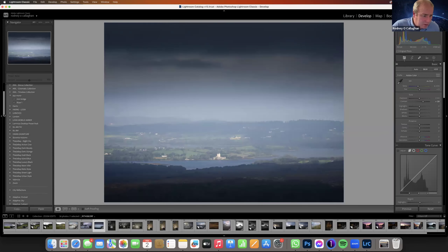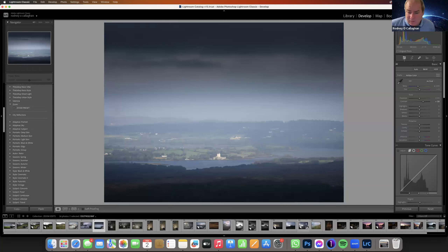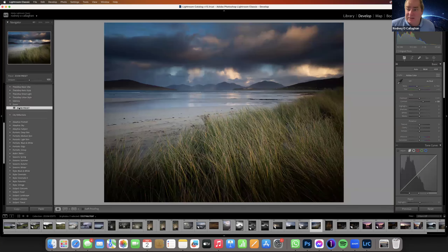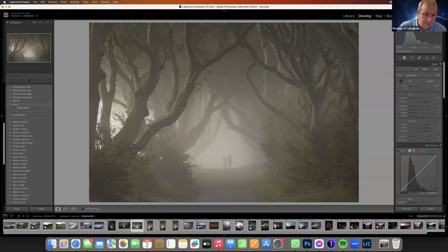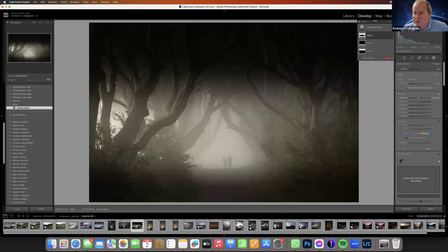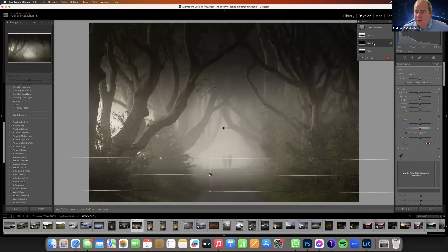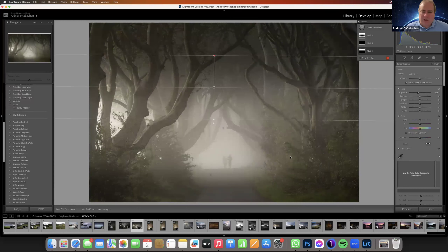Under User Presets we now have our Zoom group, and inside it, the Zoom Preset. If I go to another image and hit the Zoom Preset, it applies. Obviously it can be heavy-handed on a different image, but it gives you a starting point. You kind of half-like the feel of it, then go in and make adjustments from there.